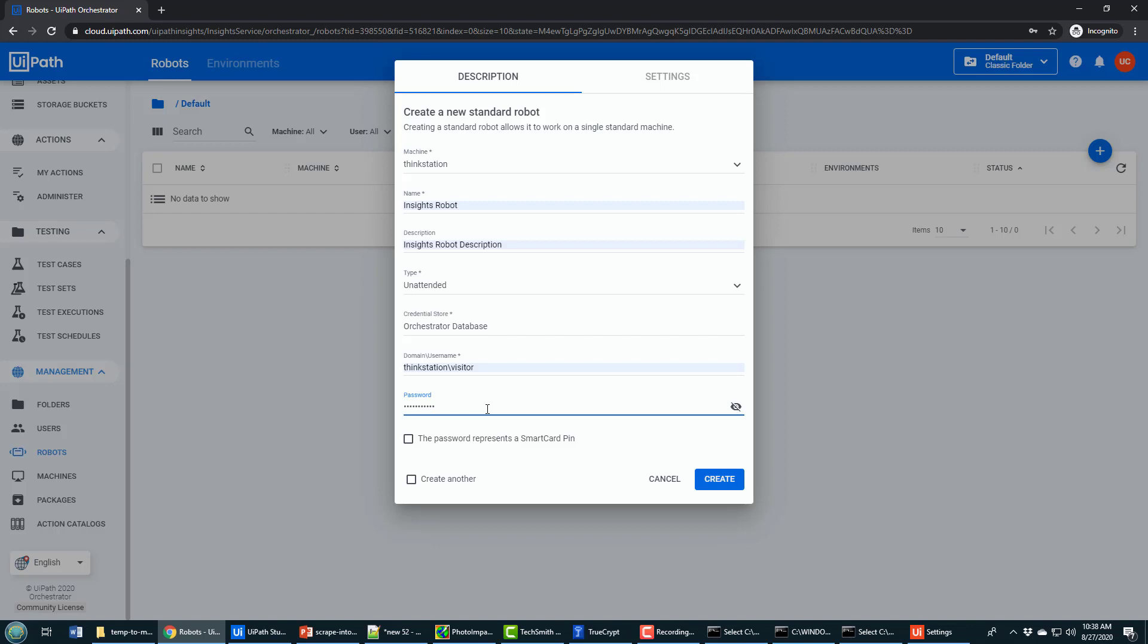You actually have to provide your password for that machine. That's the actual machine that you log into your computer with. It's not the UiPath online password, it's your computer password. But when all that's done, you can click Create.